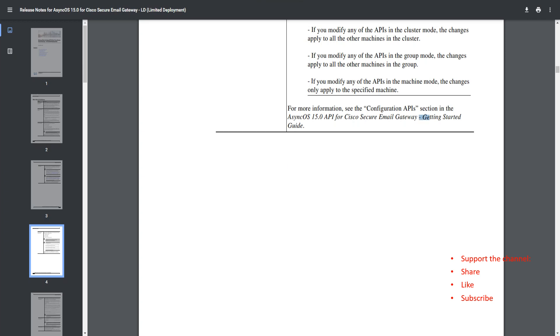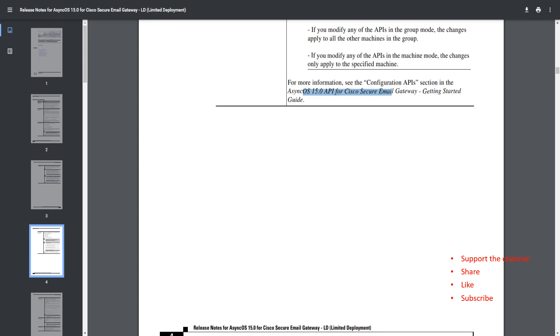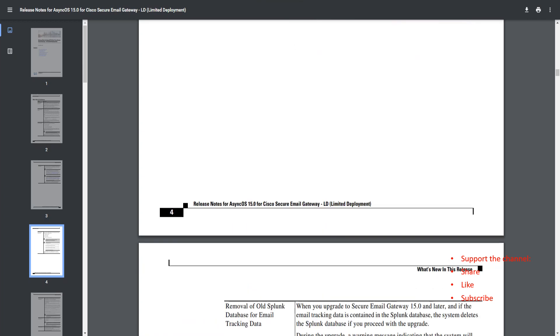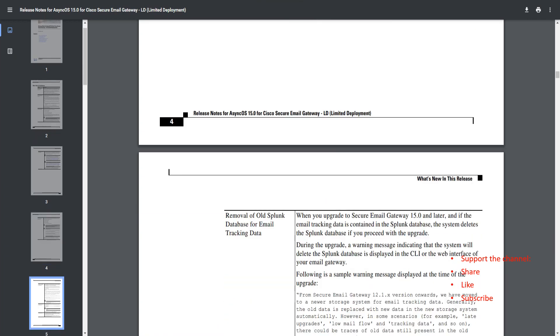There's a granular level of information available in the getting started guide, which is also available publicly. I'm going to put a link in the description for the release notes you're looking at right now, and I'm going to put the link for the getting started guide for the APIs as well for 15.0.